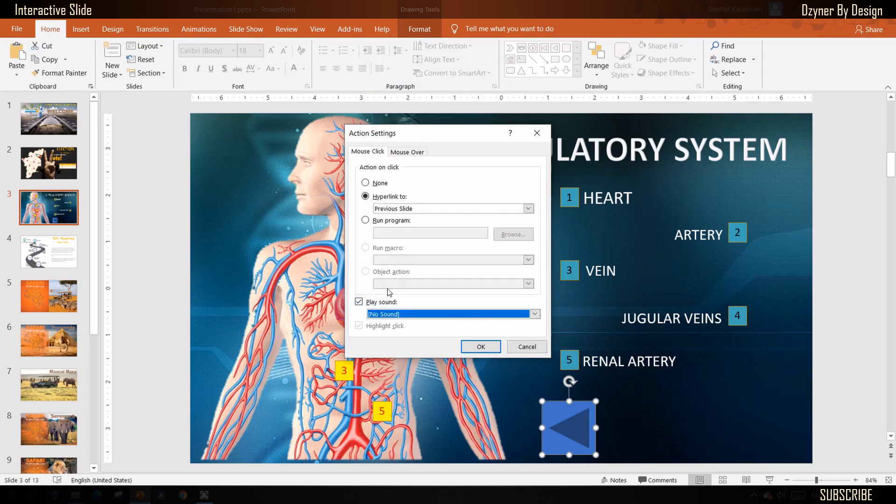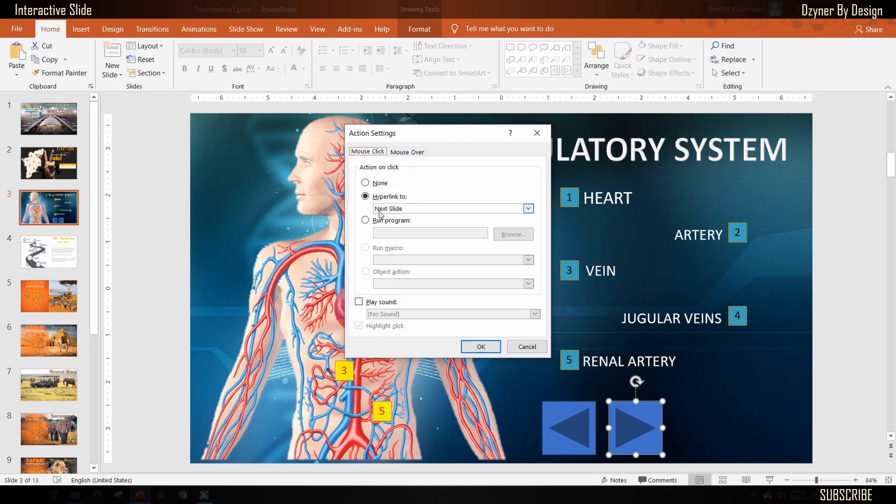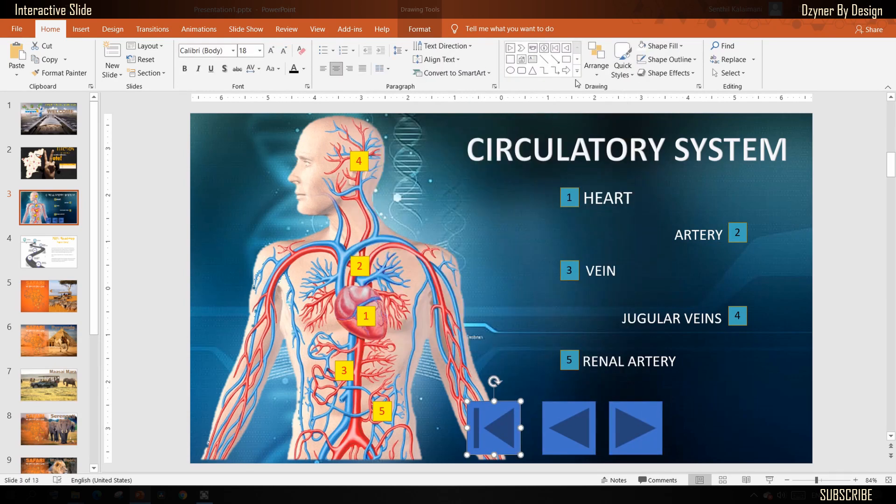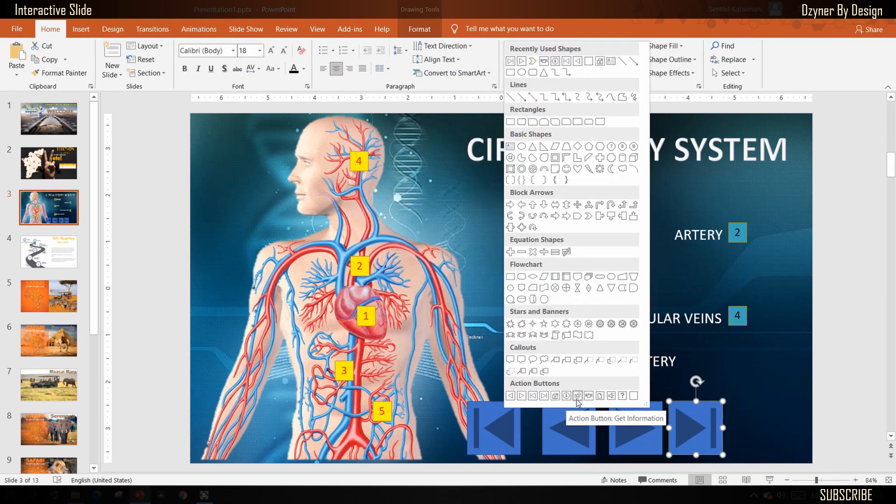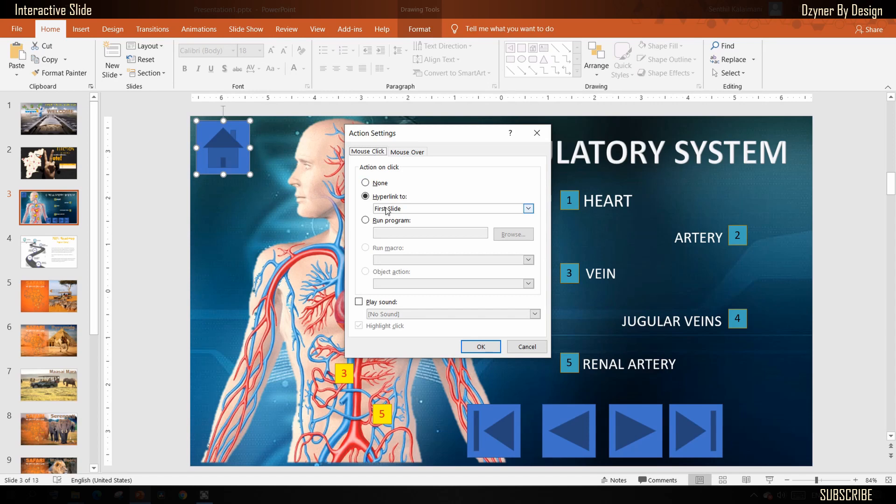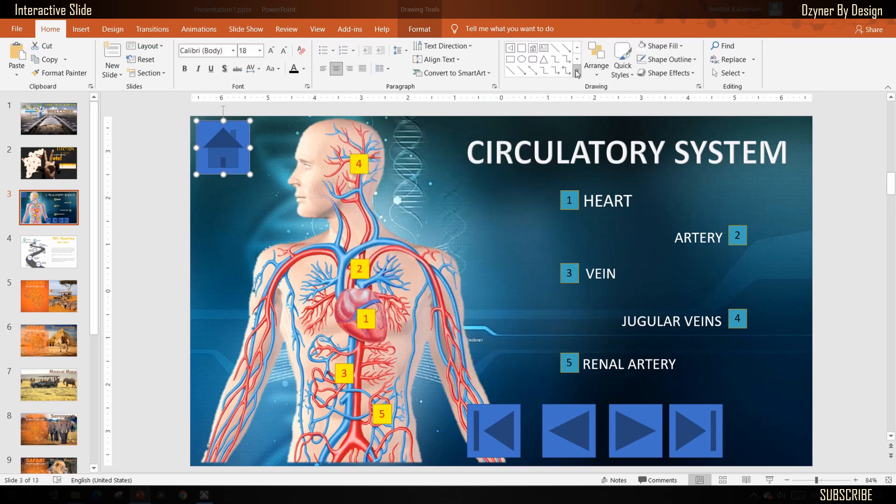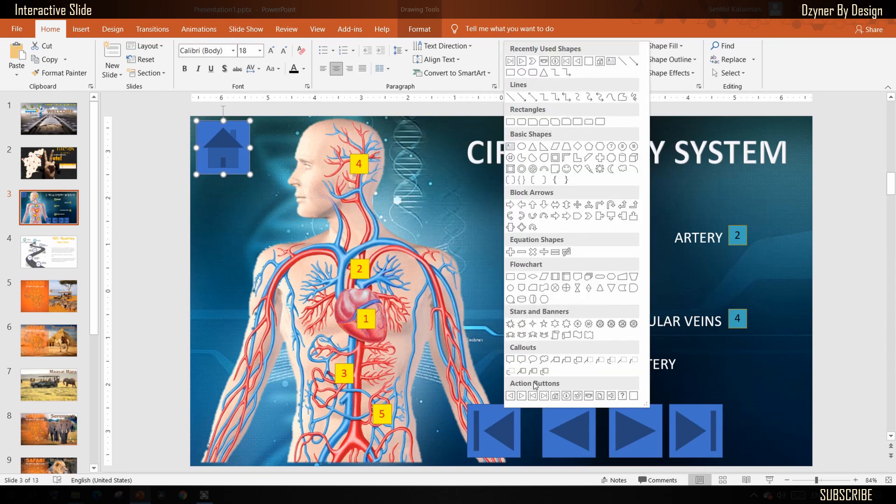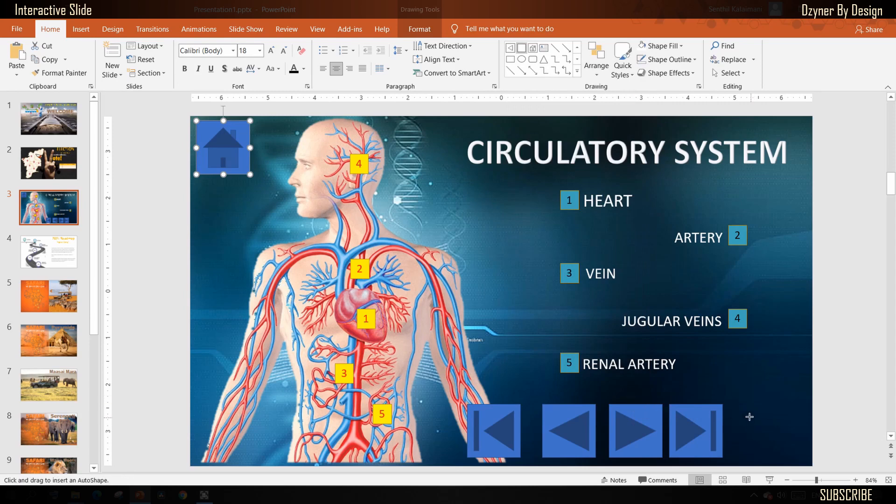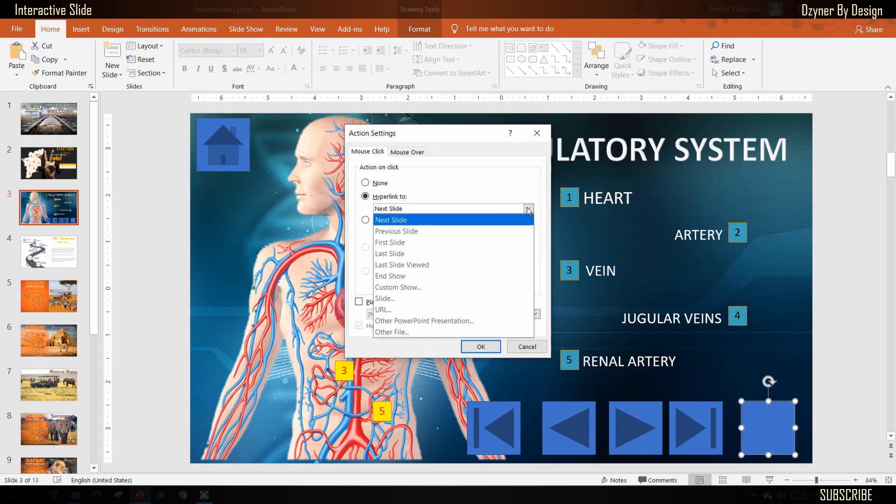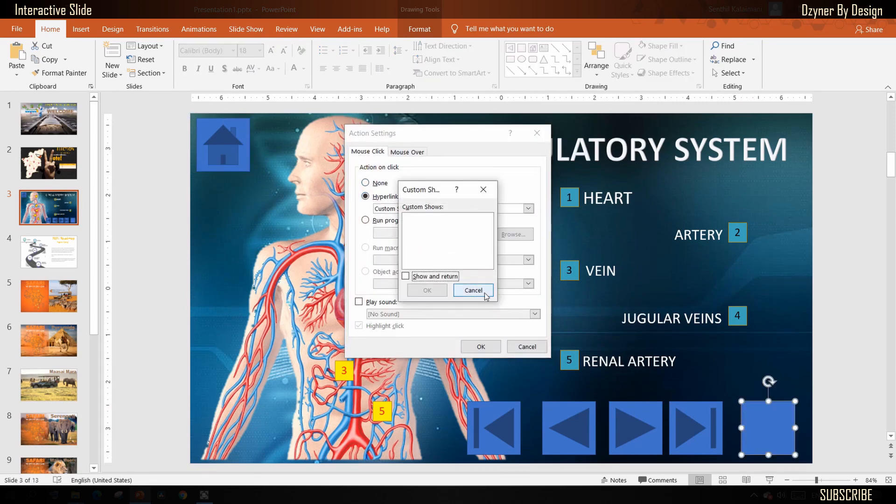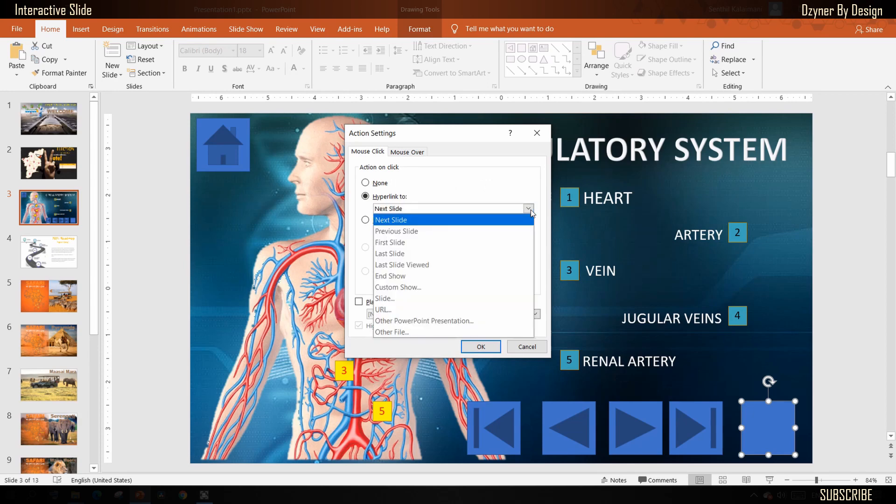Now repeat the same to add the next slide button, last slide button, and home action buttons. PowerPoint also provides an option to move to any slide with a blank button. You may use that to navigate to any random slide or even to another presentation.